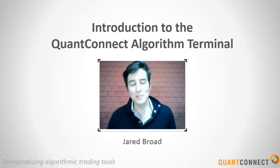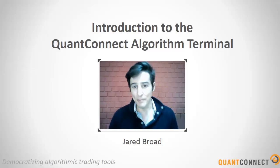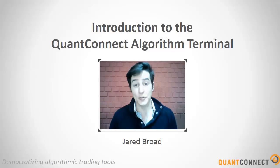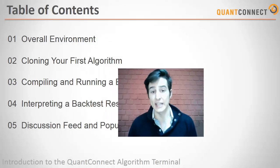Hi, welcome to QuantConnect. My name is Jared and I'm going to give you a quick tutorial on how to use the QuantConnect IDE.